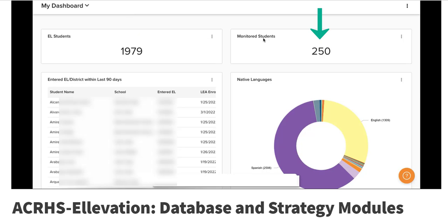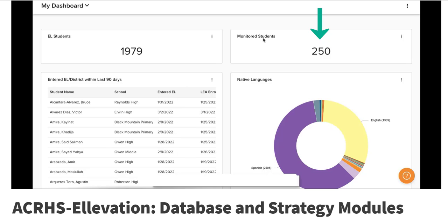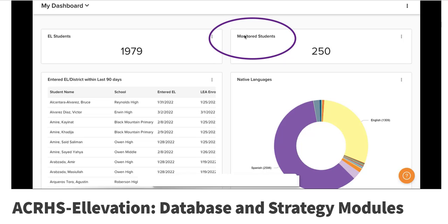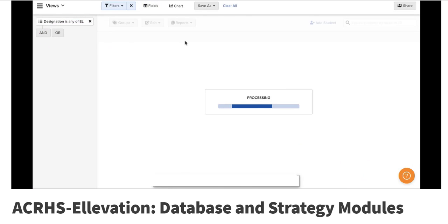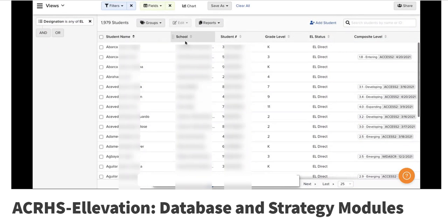The second box shows monitored students, those are students that have exited the program but we're still required to monitor to ensure they're still successful even though they're no longer an EL. You can click on monitored students, but for now we're just going to go over here to the EL students and click on that. For you it will pull up all of your ELs in your classes.